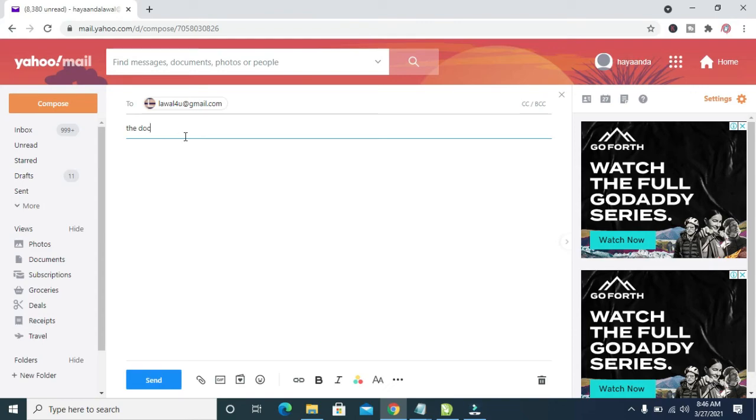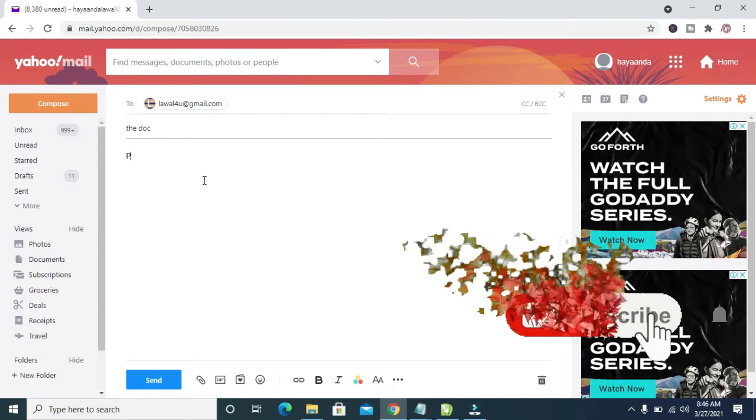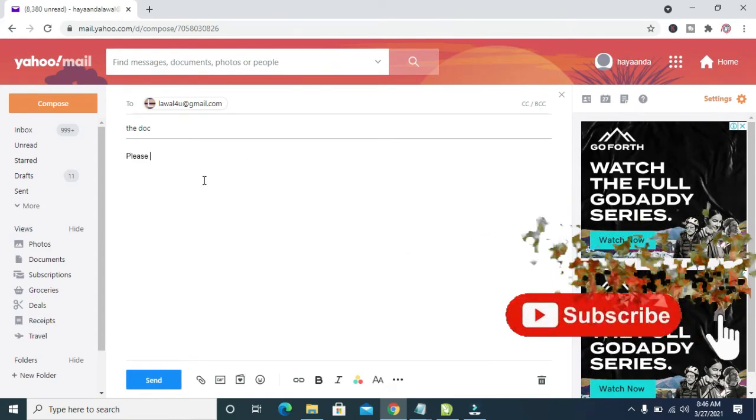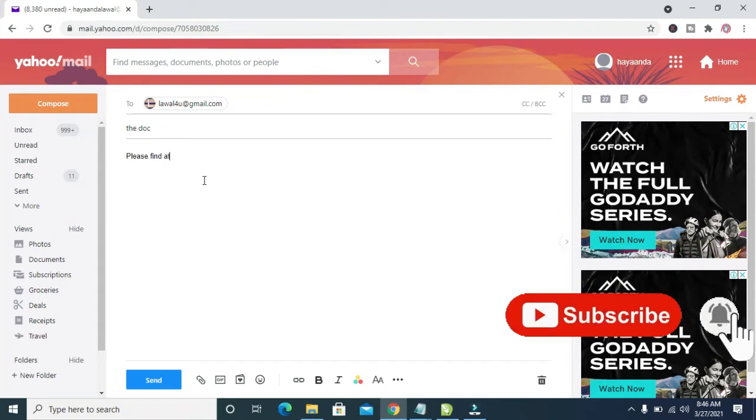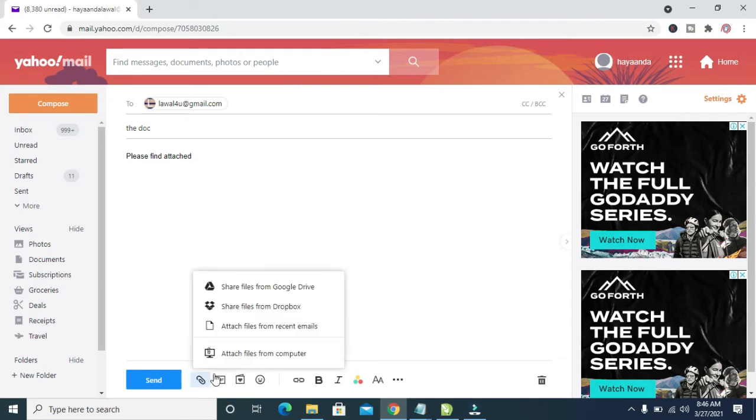So when done, you can then add your description to it. So when done, click on this attachment icon, then click on attach file from computer.